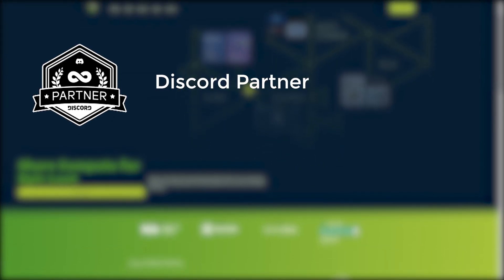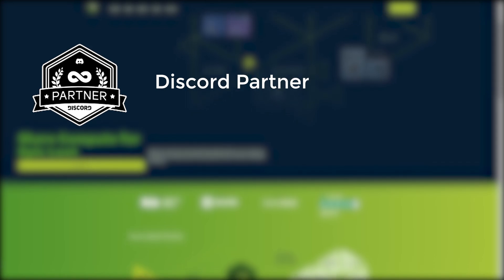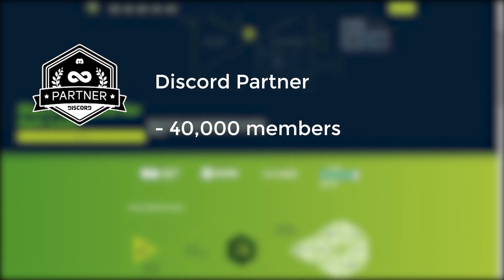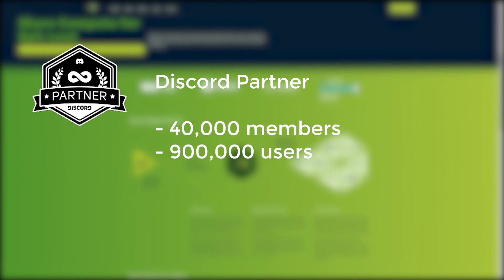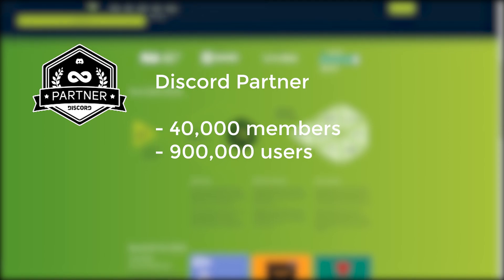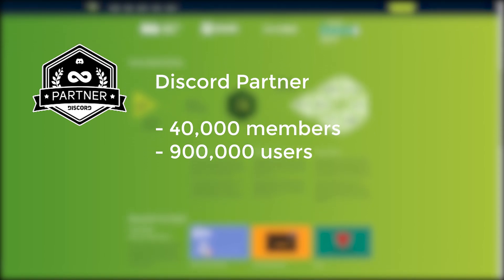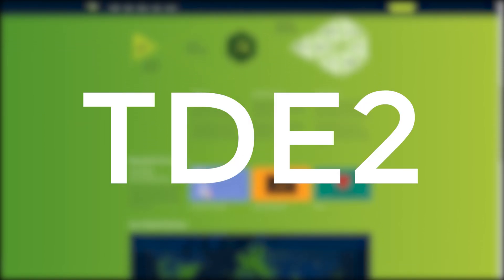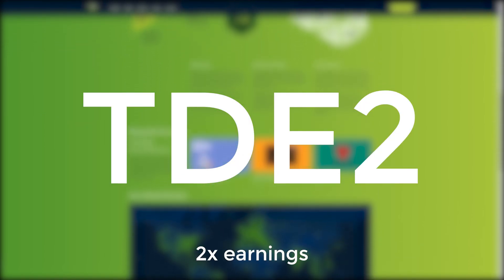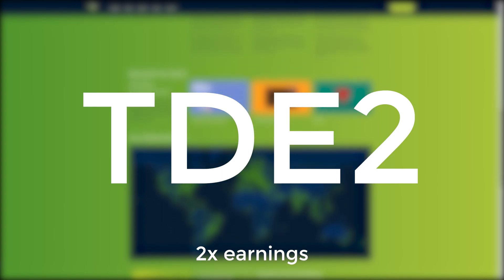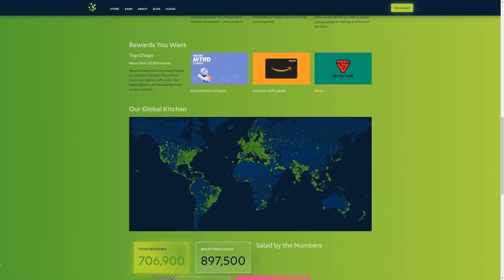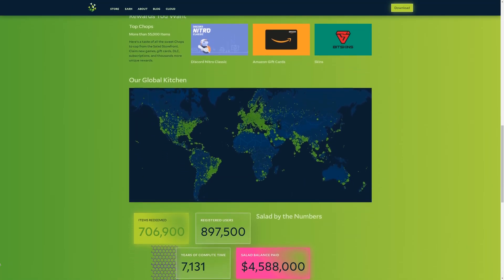Salad is an official Discord partner with a Discord server of over 40,000 members. With almost 900,000 people already using Salad, why not sign up today? Use code TDE2 for two times your earnings for a limited time only. Thank you to Salad for sponsoring this series.